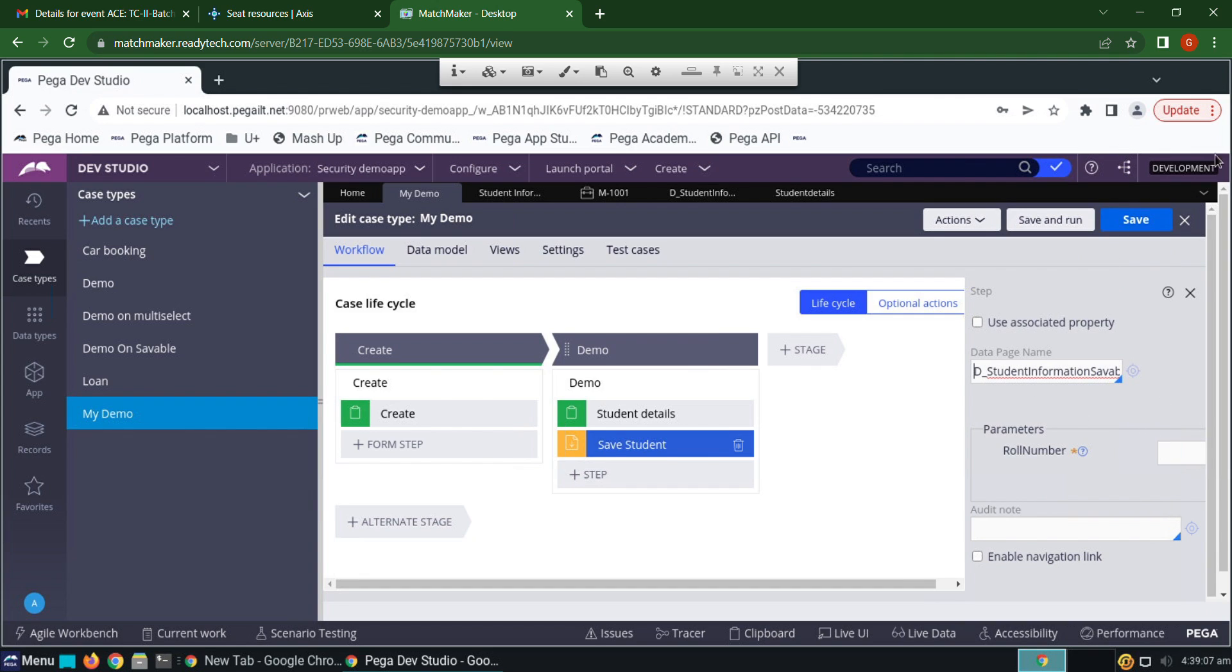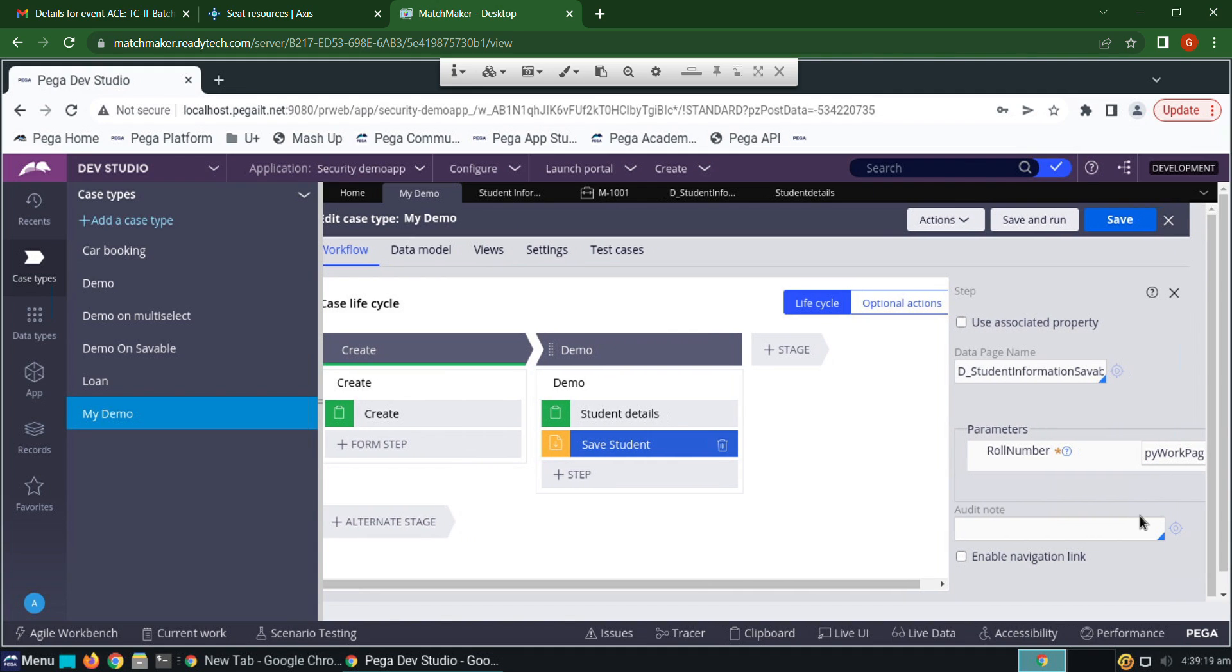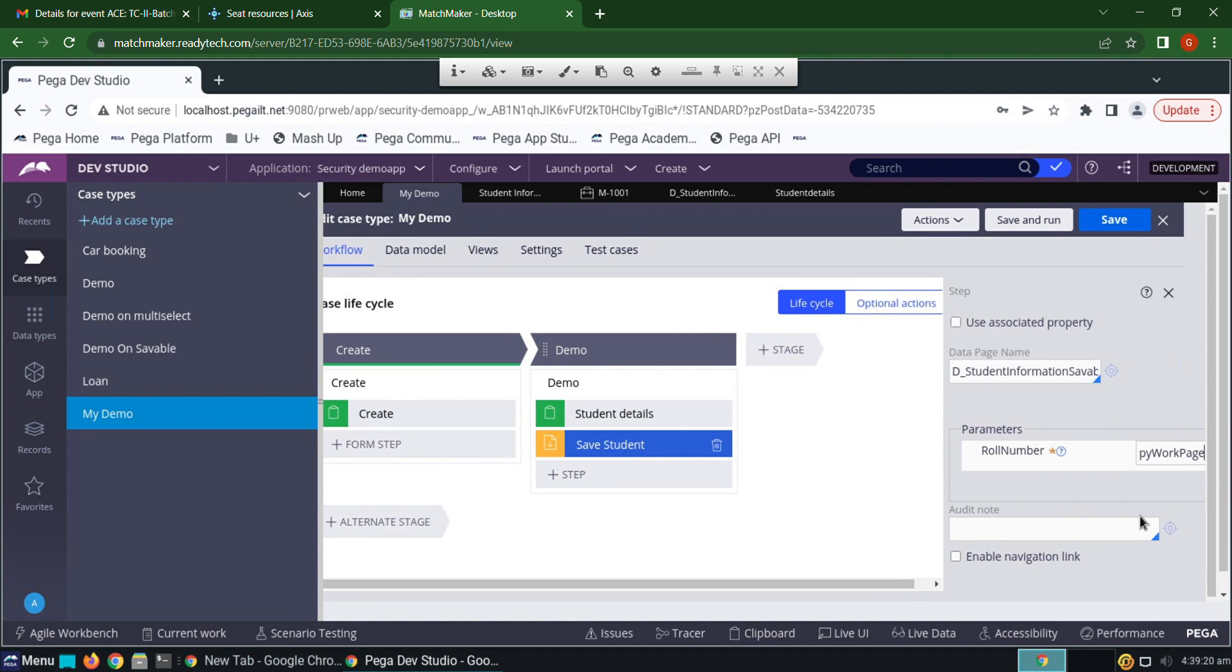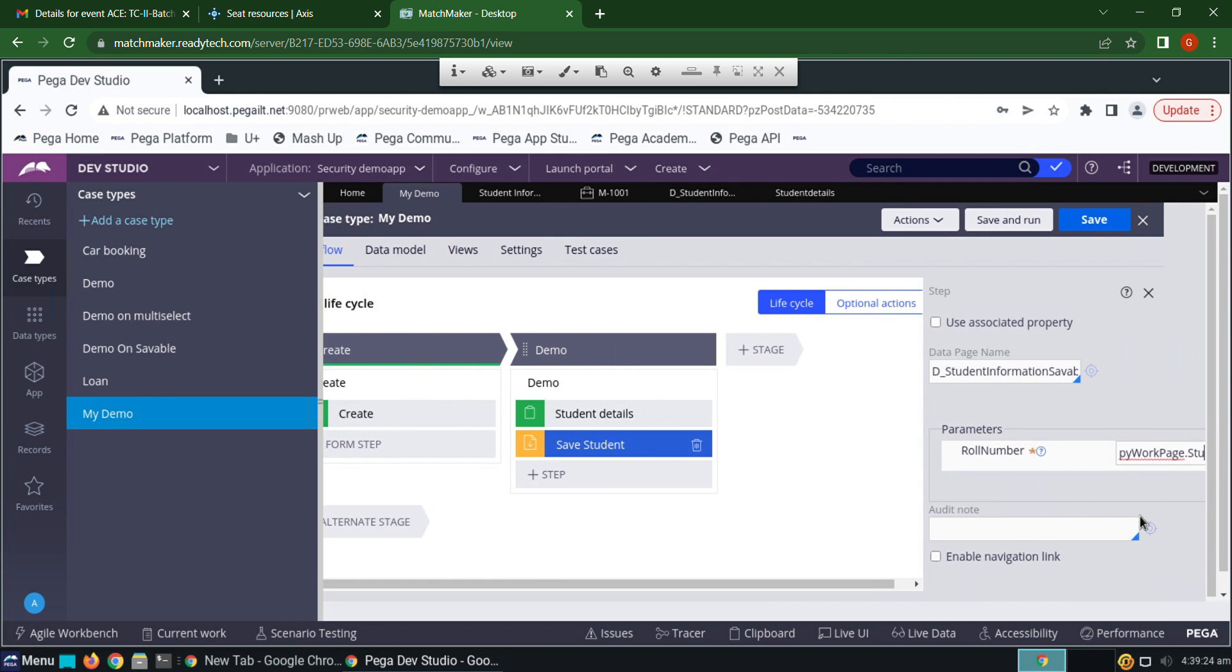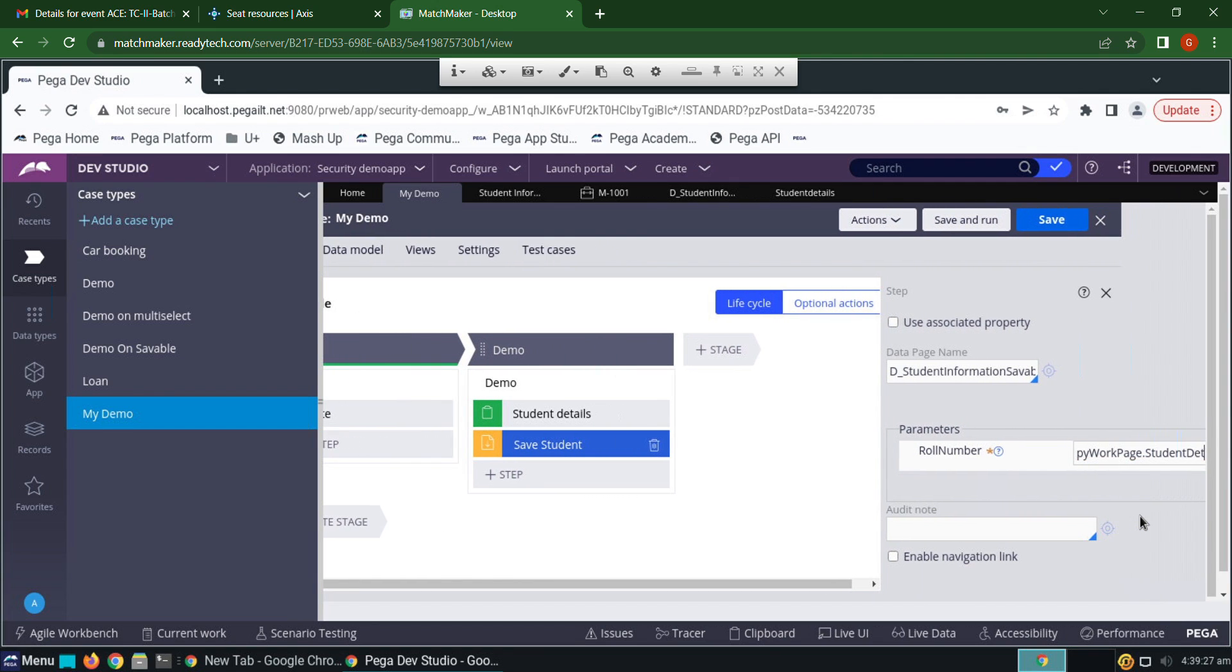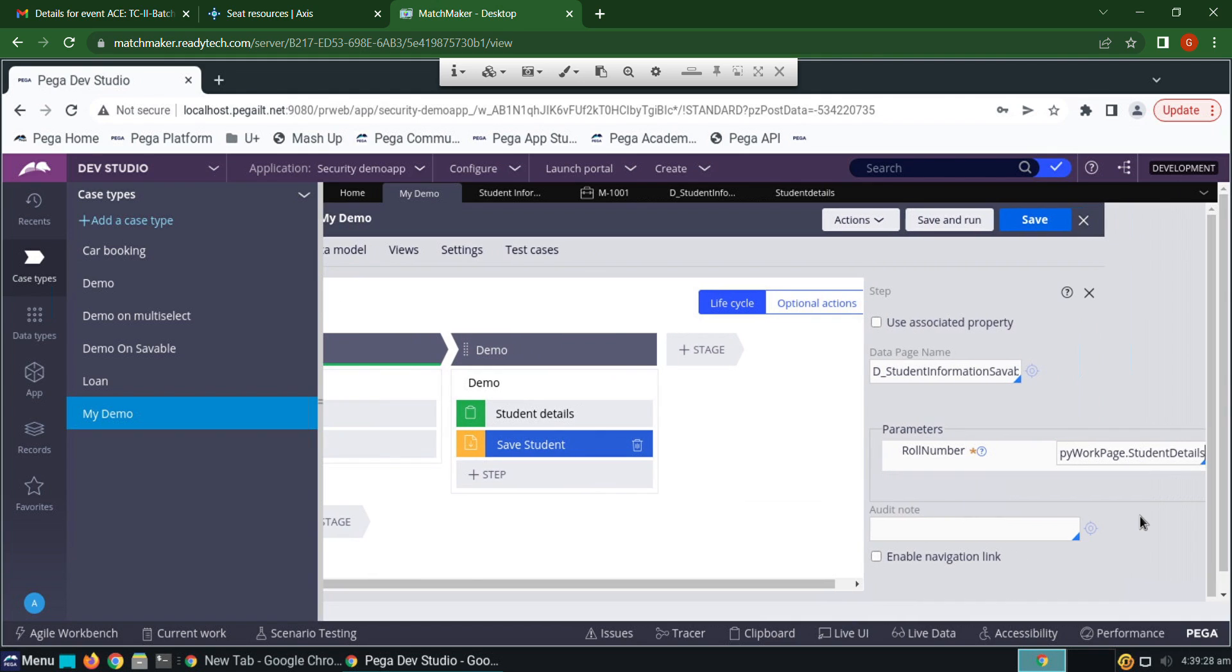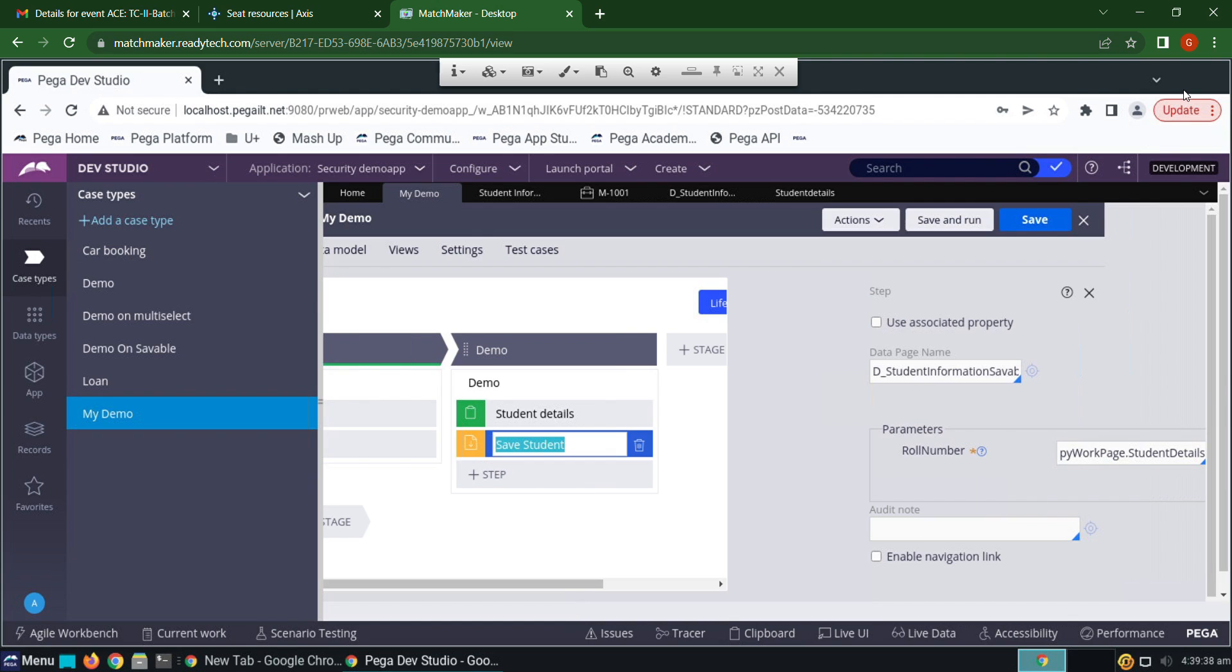There is a single primary key. As there is a primary key, we have to give it here: pyWorkPage.StudentDetails.RollNumber. Enter, save.